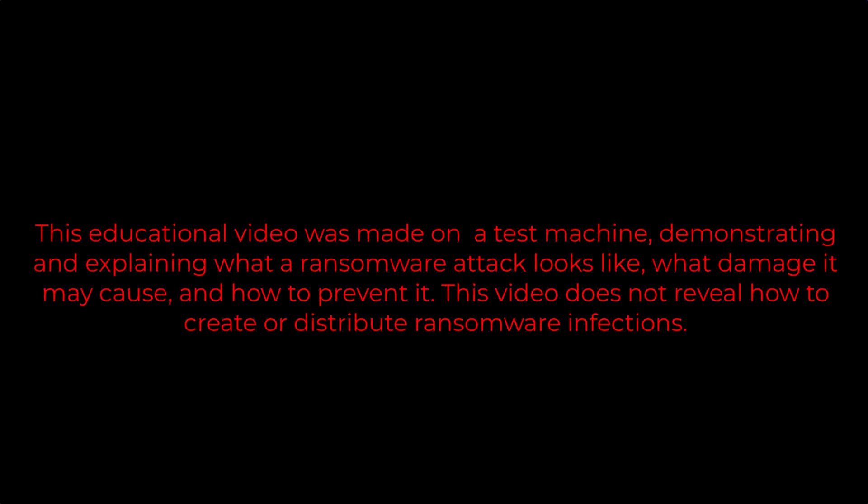This educational video was made on a test machine, demonstrating and explaining what a ransomware attack looks like, what damage it may cause, and how to prevent it. This video does not reveal how to create or distribute ransomware infections.